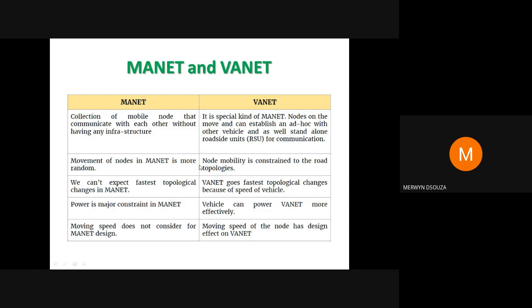In a MANET the movement of nodes is more random and the topology is more dynamic, but in a VANET the topology is constrained to the roads of your city — nodes move only along the roads. In a MANET, fast topology changes are less expected compared to a VANET, where the topology can change quite fast because of the speed of the vehicles.